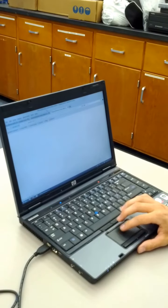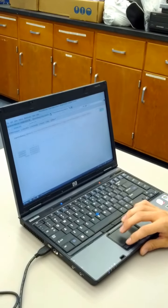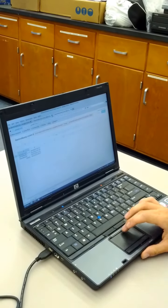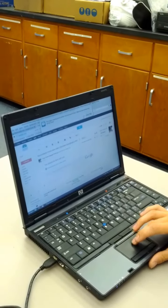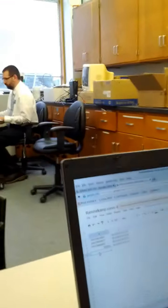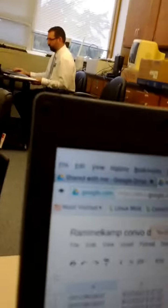Got it? The file is called rammelcamp-convo-data-collect. I've opened it right here. Rammelcamp-convo-data-collect. We're opening it.